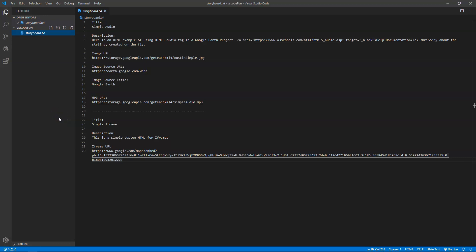I was trying to make tutorials for custom HTML infoboxes for Google Earth, and in the process I switched text editors to Visual Studio Code, which is a free text editor. I liked that there were extensions available. I'll maybe make videos or a blog post later on how I set up this environment. Right now I'm just going to show you what I ended up doing today.